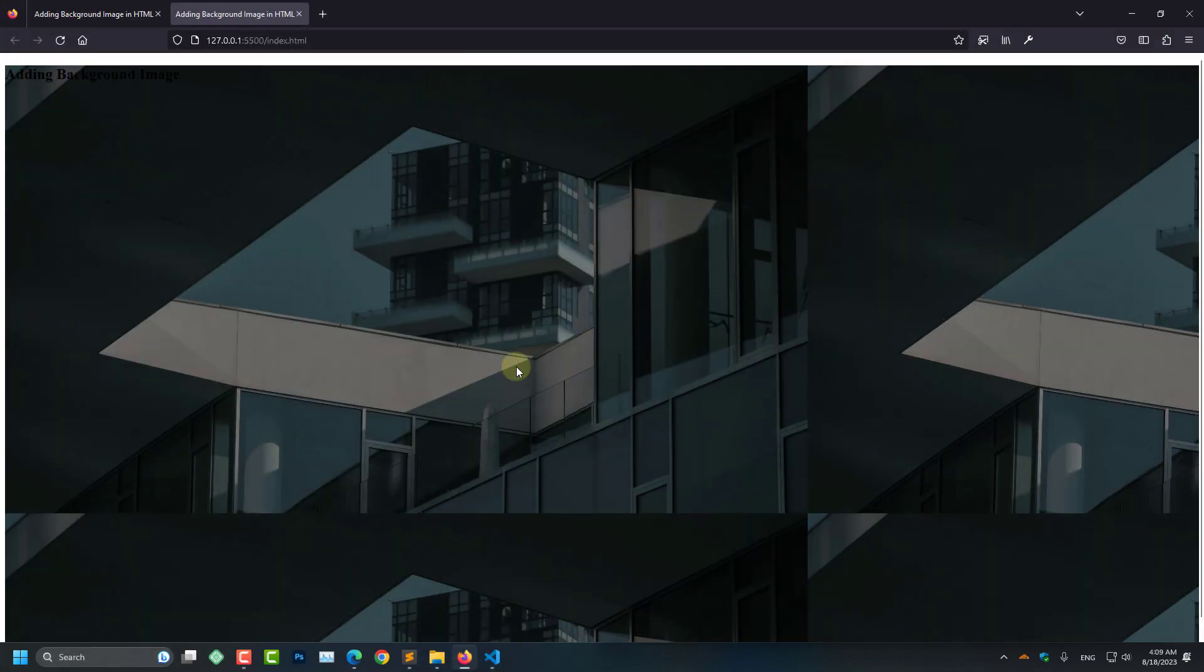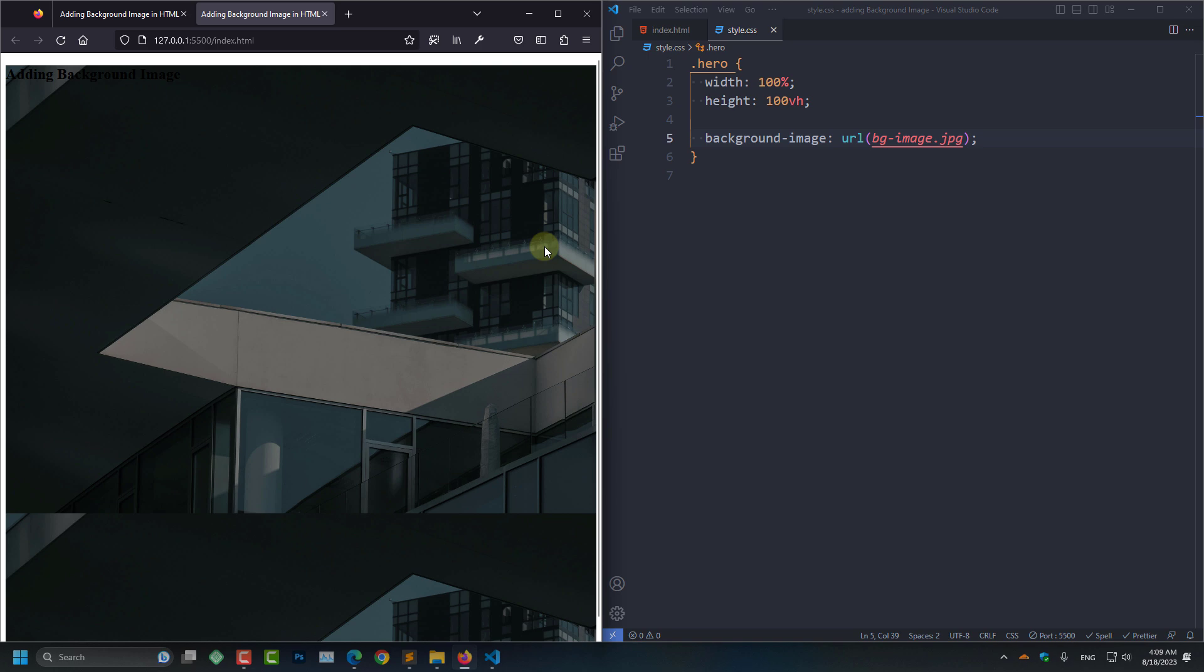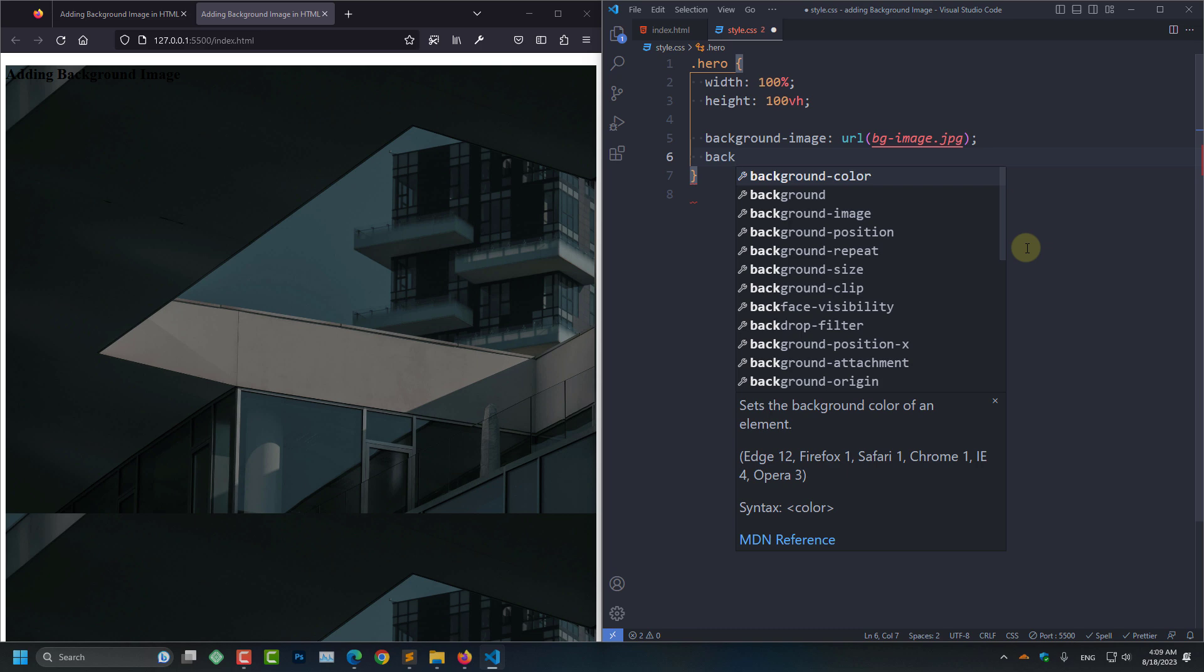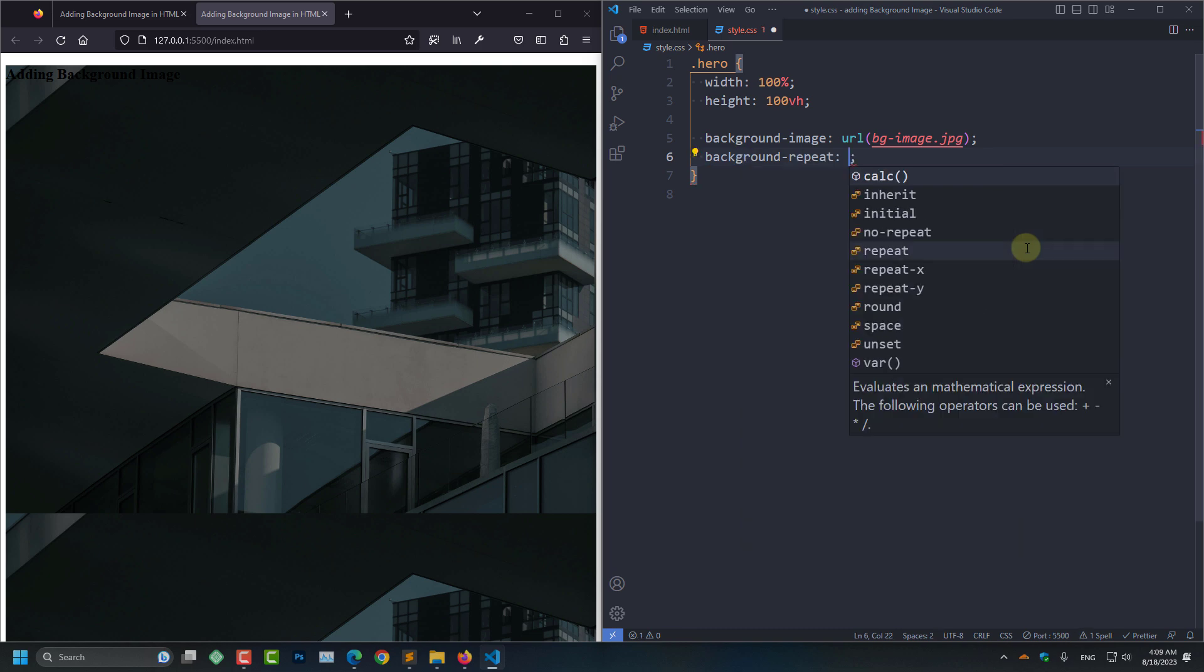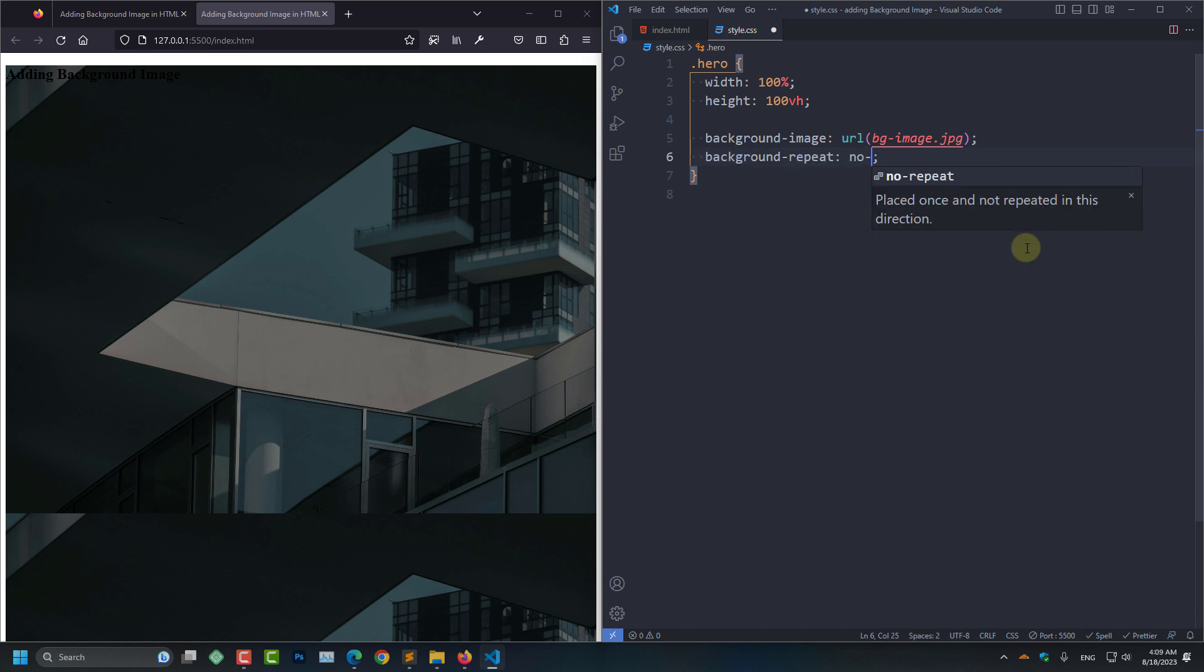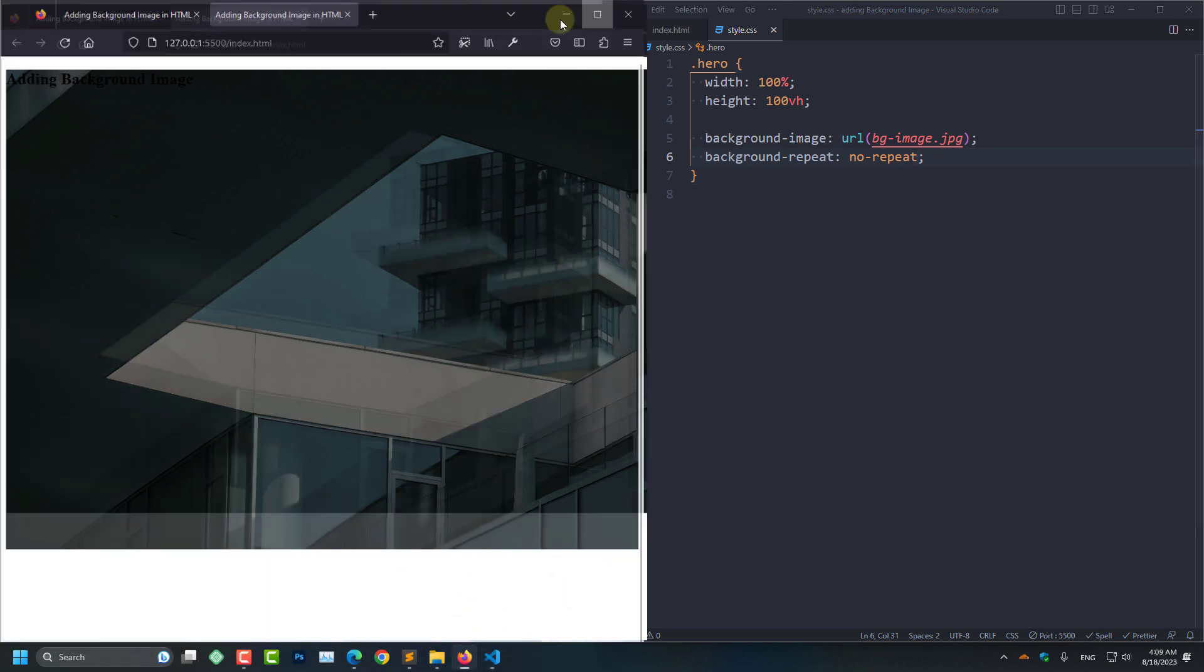But you can see our image is smaller size and here it is repeated so many times. To set it to no repeat, we are going to take the background-repeat and set it to no-repeat. And click save. And here you can see our repeated image is gone.